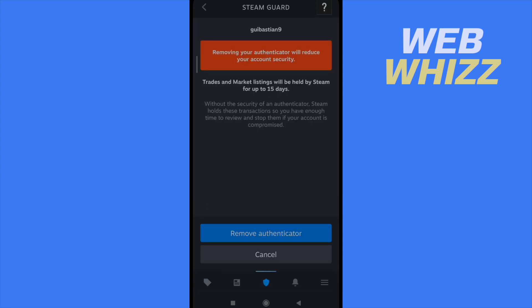Removing your Authenticator will reduce your account security. Obviously, they're going to stop your trades and market listings like by 15 days. And you can click on the blue button, remove Authenticator. And that's it.